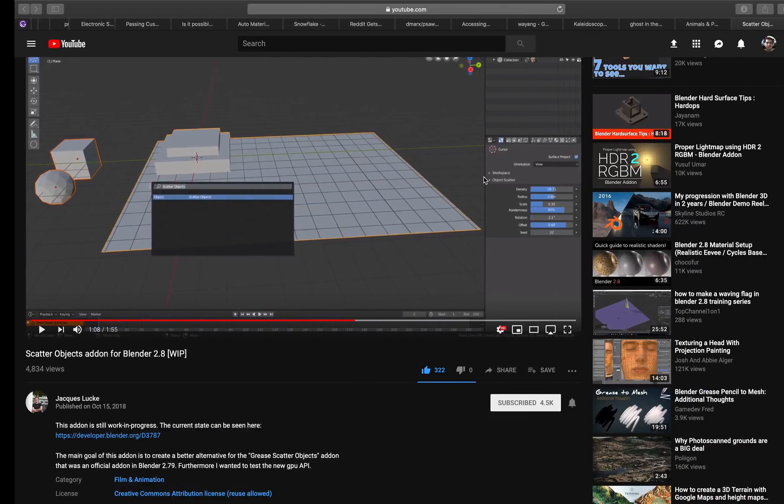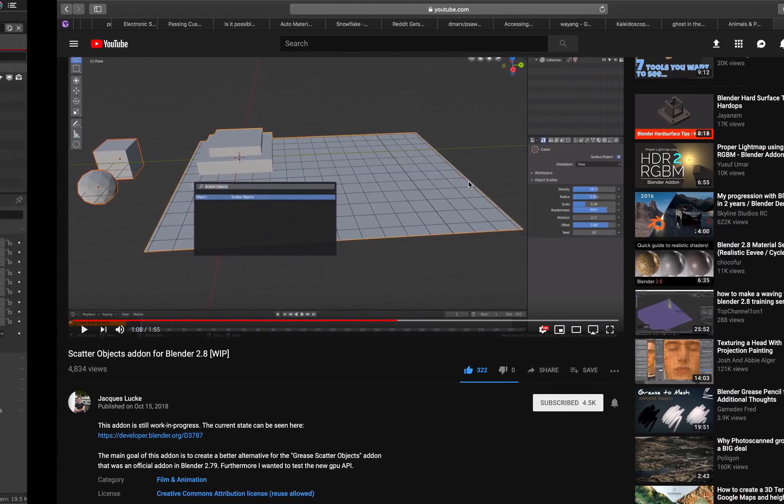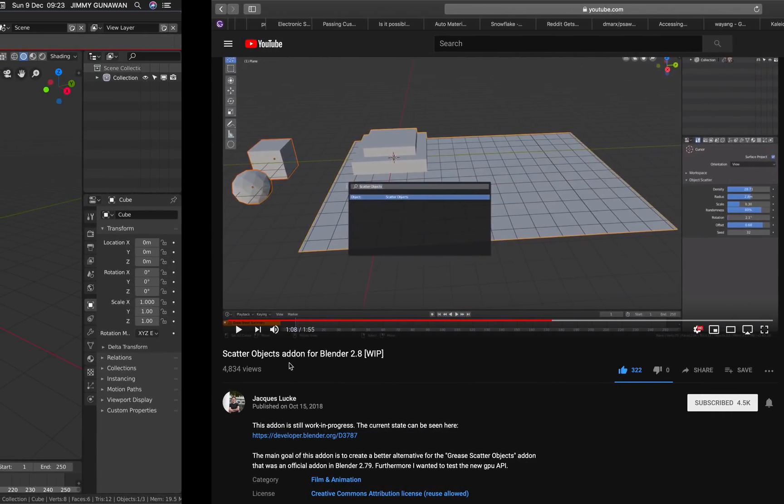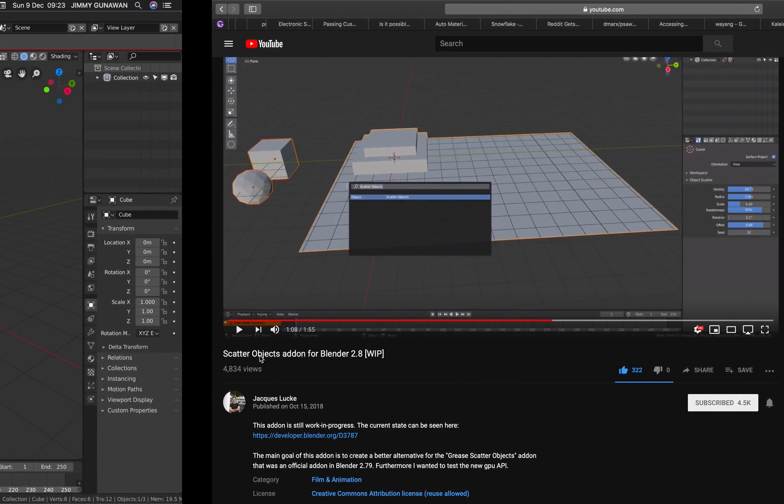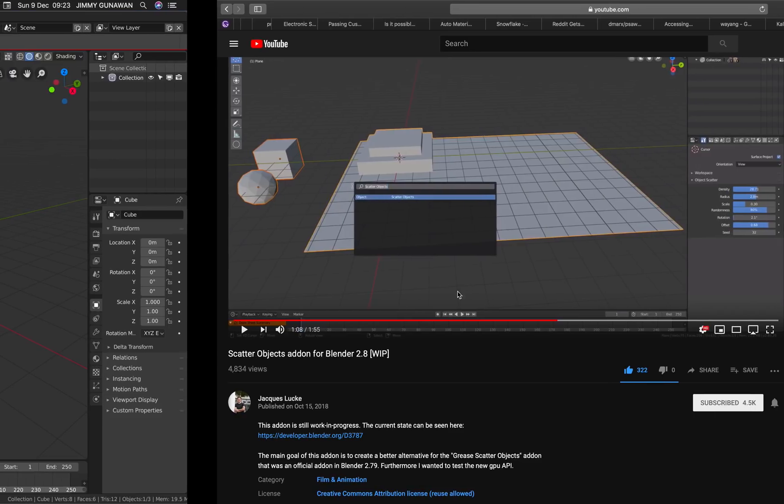It's actually made by Jack Lukes, and on his video here it's called Scatter Objects Add-on. You can go to his channel and then he actually takes you through all the steps on how to use the tool.